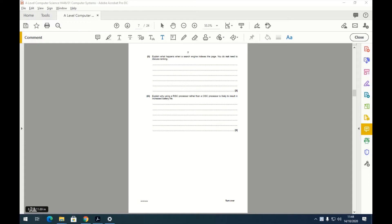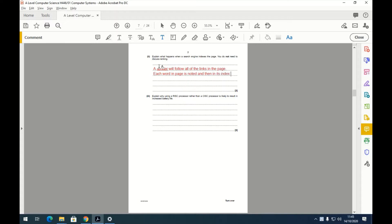Part ii: explain what happens when a search engine indexes pages. A spider follows all of the links in a page. Each word on the page is noted, and in its index the web page is added to the entry for that word. Think of it as a table of all words — under each word, an entry for that website is added.